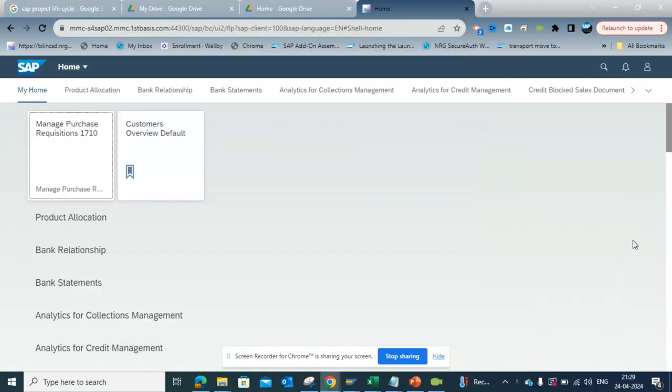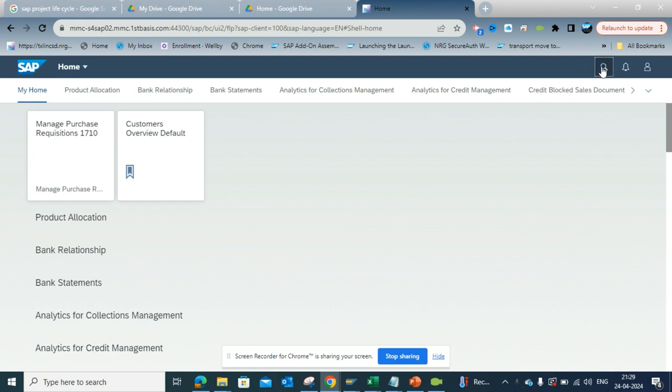Hi friends, today we are going to talk about how we can have the My Inbox in a way that is similar to the SAP inbox in a tabular format. Let me show you what I'm talking about.